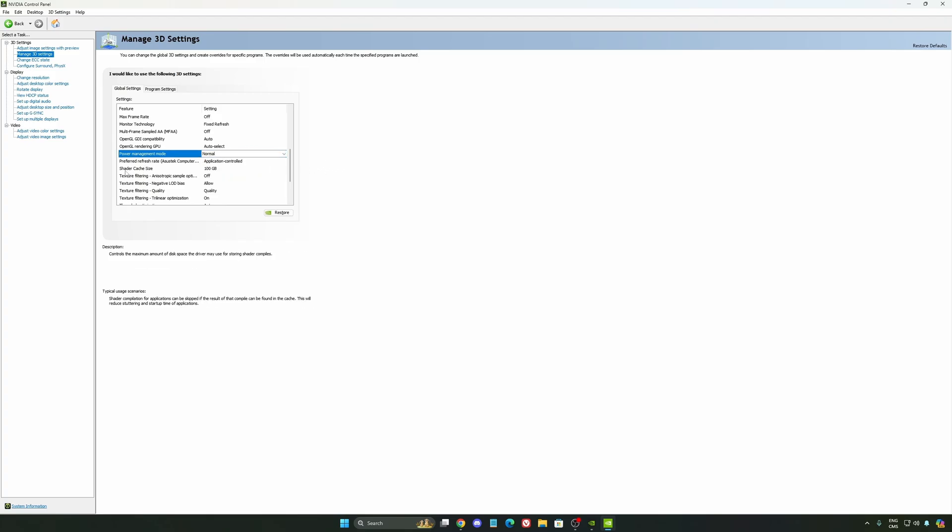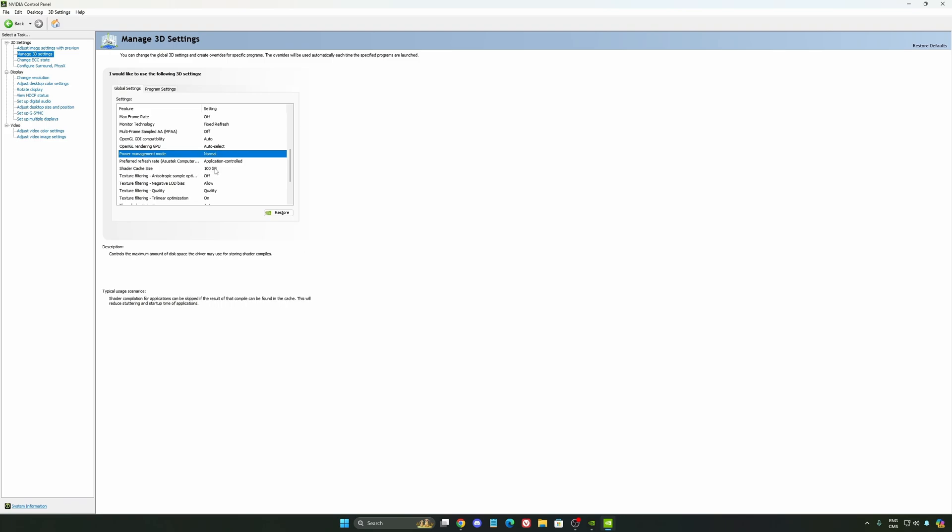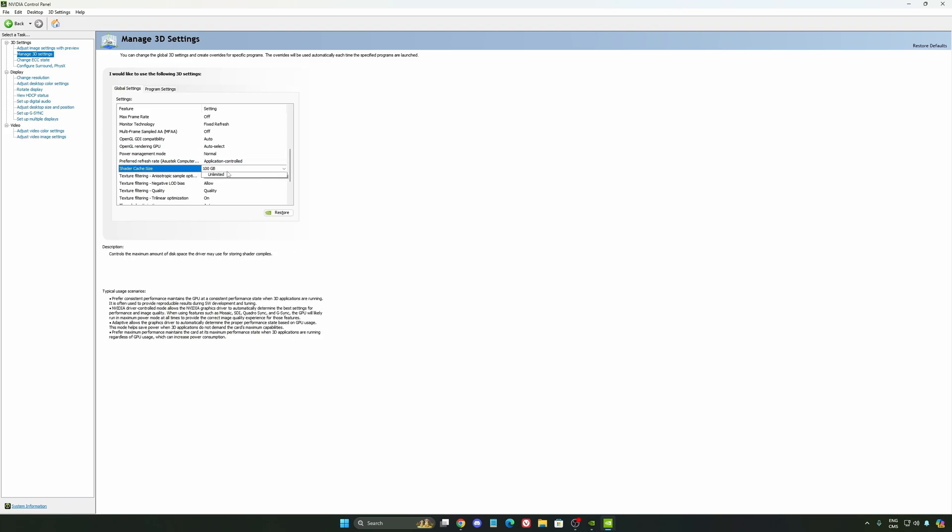And the last one is your shader cache size. By default, your cache will be driver default like this. And normally, it's 4GB. I recommend to start with 10 if you don't have a lot of space on your computer. And if you have a lot of space, go with 100GB.